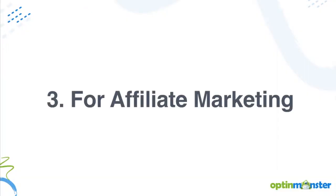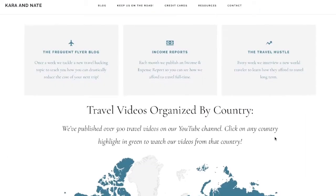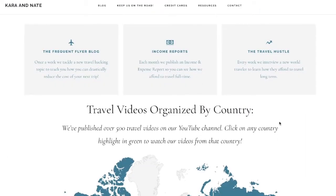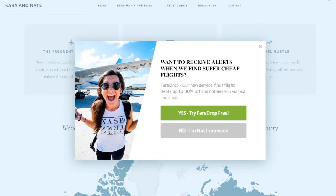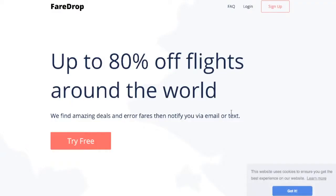Number three is to use your opt-in forms for affiliate marketing revenues. At karaandnate.com, they use their exit intent pop-up to drive traffic to their affiliate site, Fairdrop. This service is beneficial to their website visitors and is an additional stream of income for Kara and Nate.